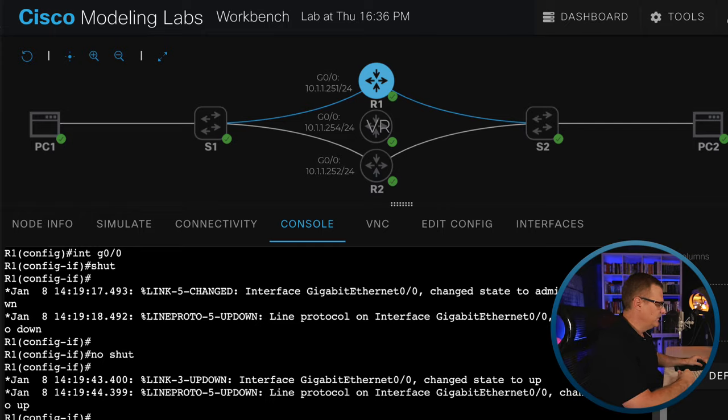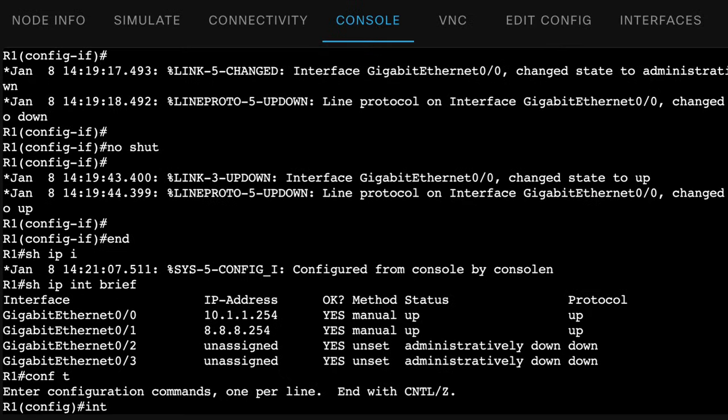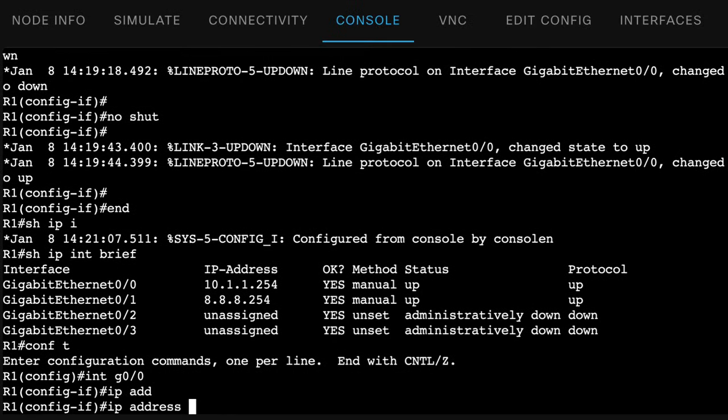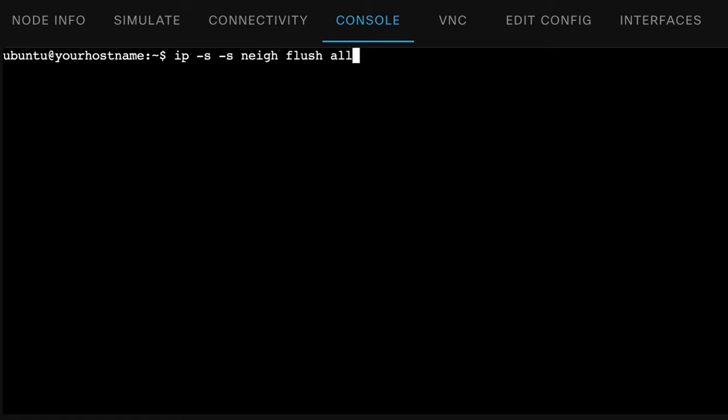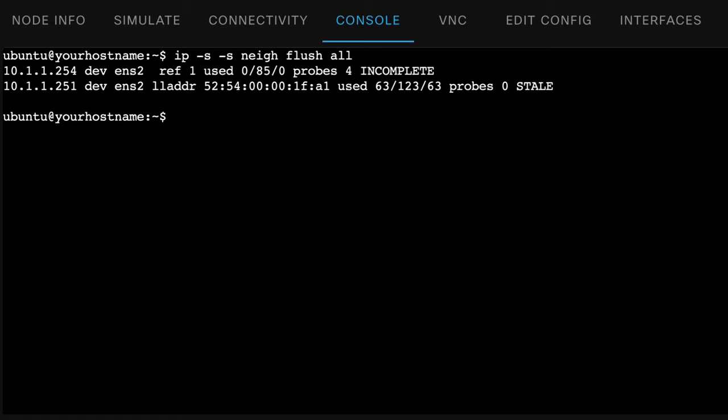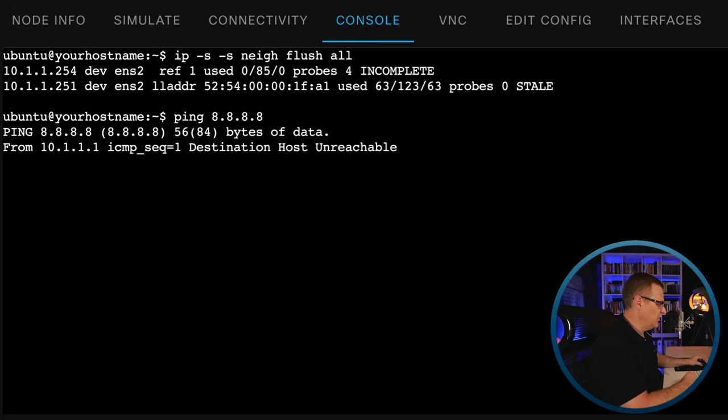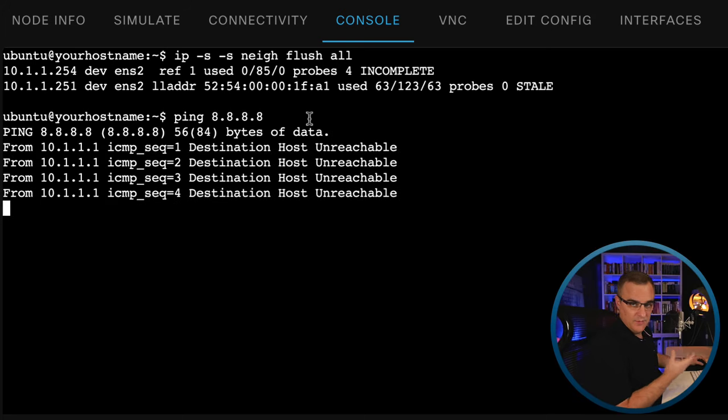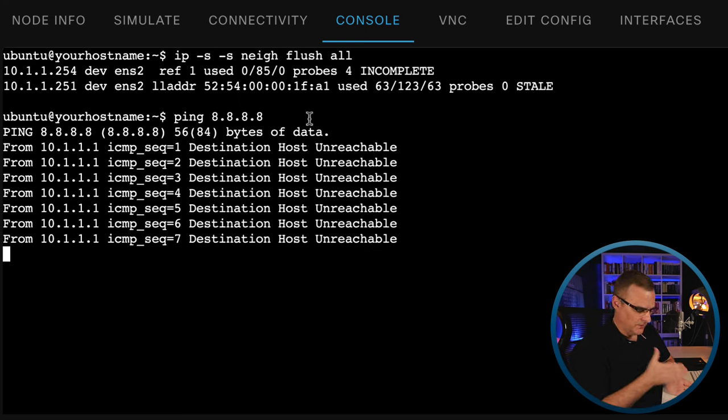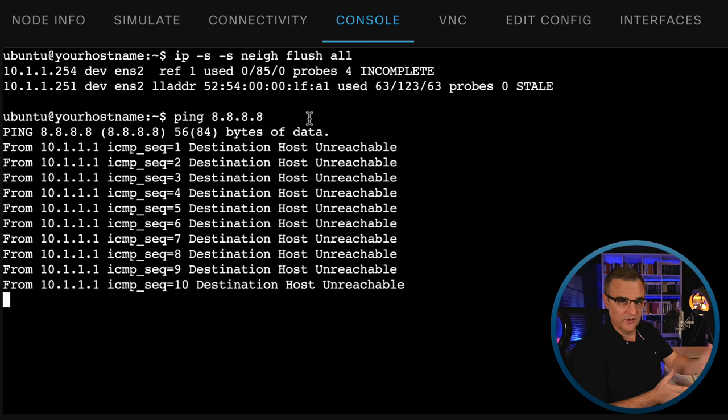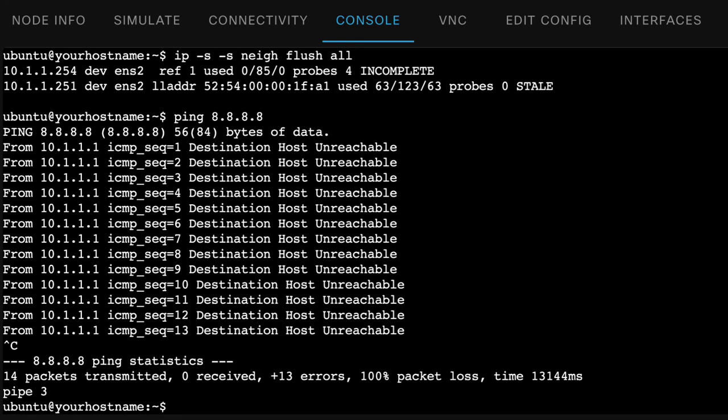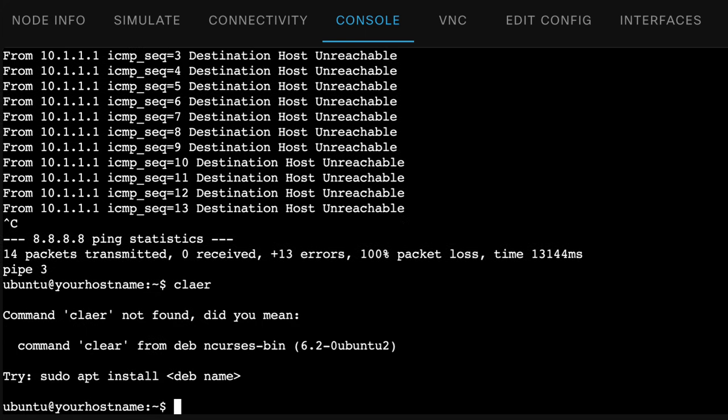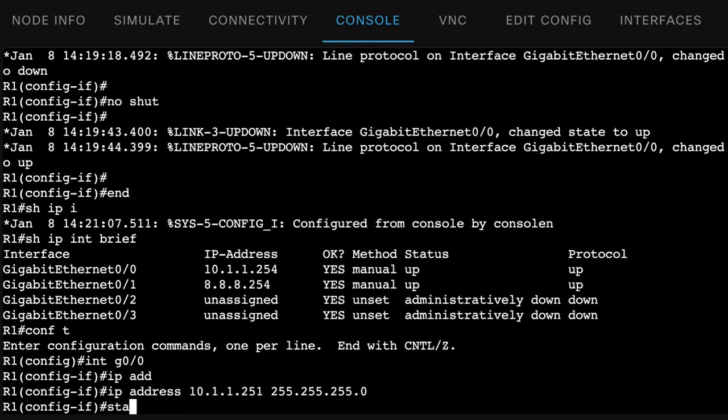So on router one, I'm going to change the IP address to 10.1.1.251. So give it a different IP address. So back on the PC, I'm going to clear the ARP cache, and let's see if it can still ping PC2. And as you can see, it can't ping PC2. I've cleared the ARP cache because I don't want the PC to remember the MAC address of router one. So at the moment, it's not able to ping PC2.